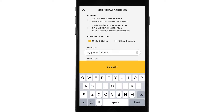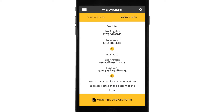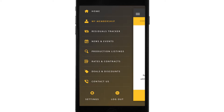We're back in My Membership, and you can toggle over and see agency info. You can see there's an agent listed. If you notice your agency info is incorrect and needs to be changed, scroll down and follow the directions on how to edit it. Remember, you can hit the hamburger in the top left corner and get the menu at any time.